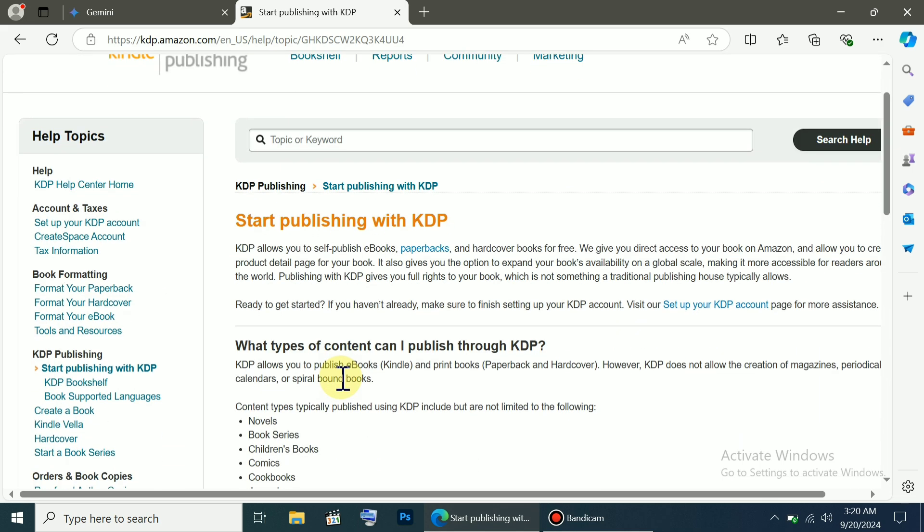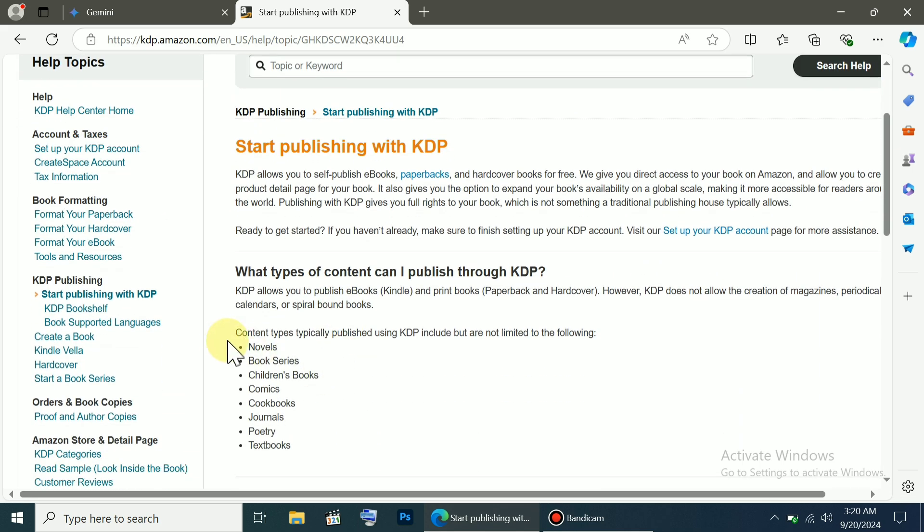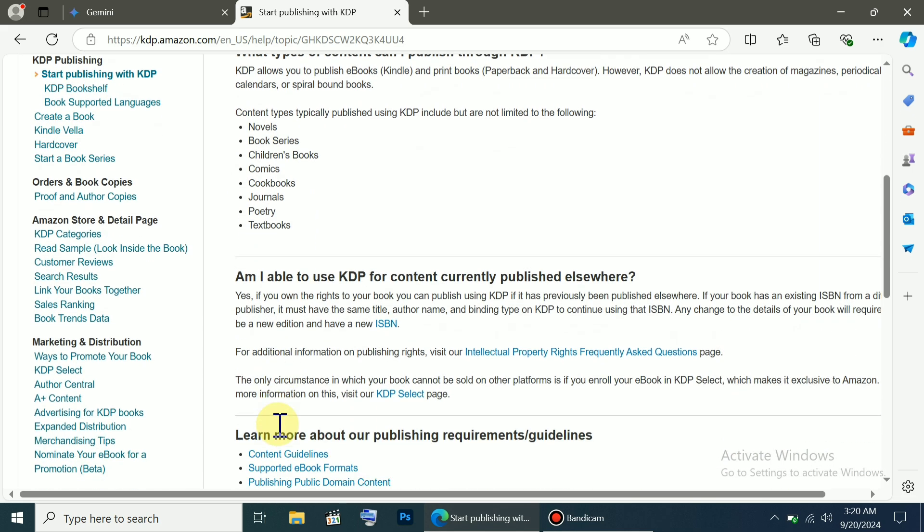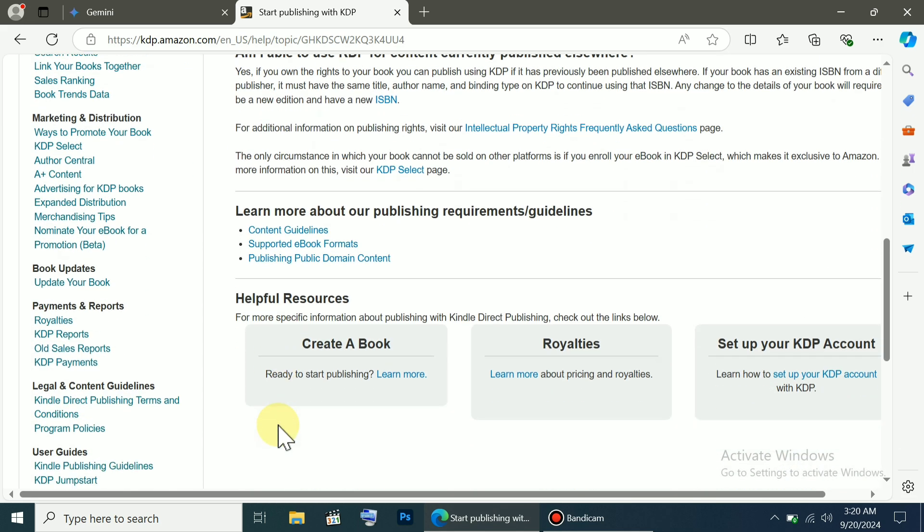Here you can see Start Publishing with KDP. You can upload any type of book here: novels, book series, children's books, and more. There are many categories, and the best part is it's completely free.